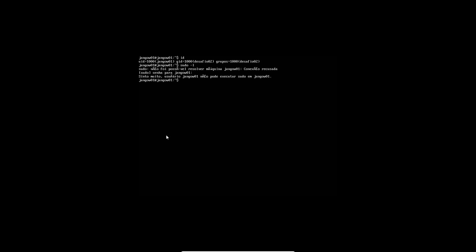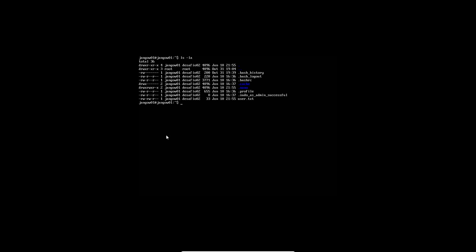It doesn't seem like we can run any sudo commands. So I'm gonna do ls -la, we do have our user.txt. I'm also going to run a uname -a for the kernel.